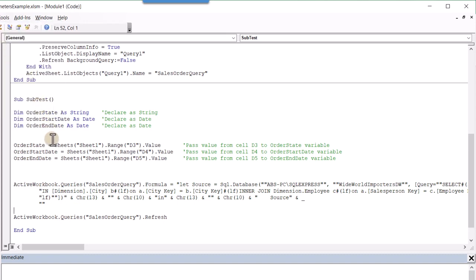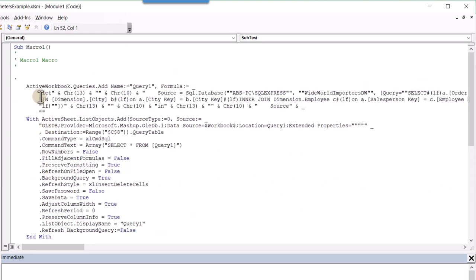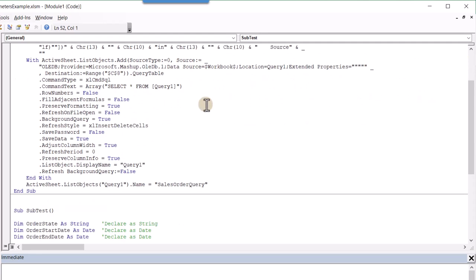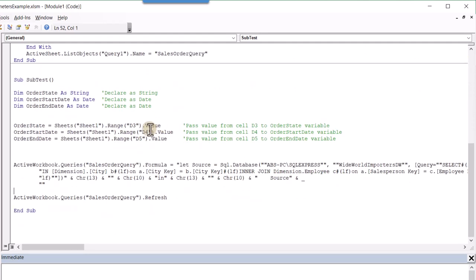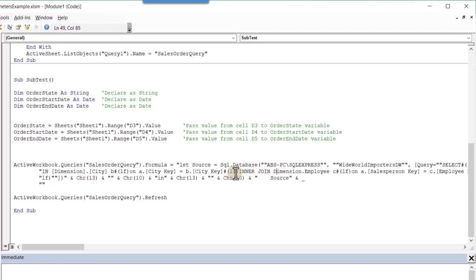So basically just to recap what we've done, we've dimensioned or declared some variables, assigned the values from our Excel sheet to those variables, went up into this macro here and took out the formula, right? Basically where our SQL query is and put it into our line of code here. So for our query, our sales order query dot formula, we pasted those values in here and did some surgery to take out the hard coded values and put in the dynamic barriers, the dimensions that we assigned here.